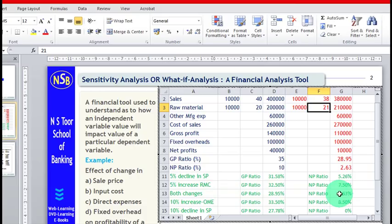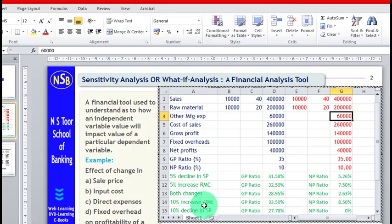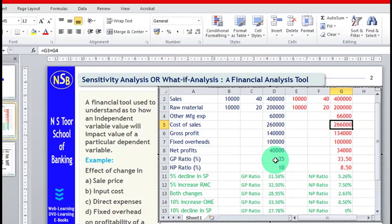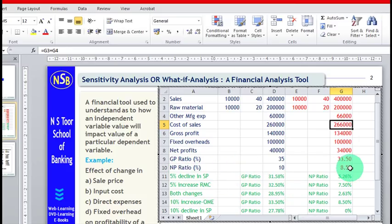Now, let us make a change in other manufacturing expenses. We apply a 10 percent increase in other manufacturing expenses. Other manufacturing expenses are 60,000, and after a 10 percent change, it comes out to 66,000. With this change, gross profit ratio is 33.5 percent and net profit ratio is 8.5 percent.